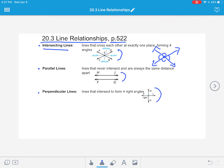Often what happens is the angles can be either two obtuse angles, which means they're greater than 90 degrees, and two acute angles, which means they're less than 90 degrees. Or, if you get the lines to intersect just right, it can actually form four right angles when those two lines intersect. Whether they form obtuse and acute angles or right angles, they're called intersecting lines.